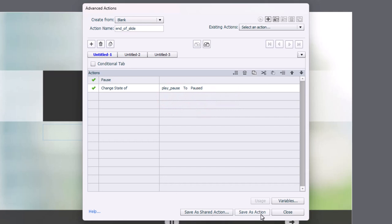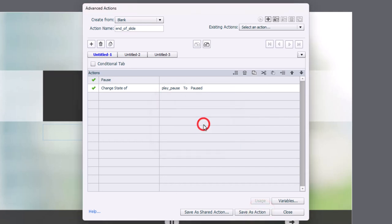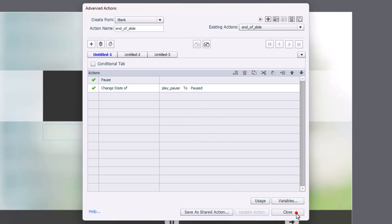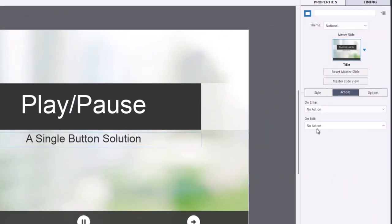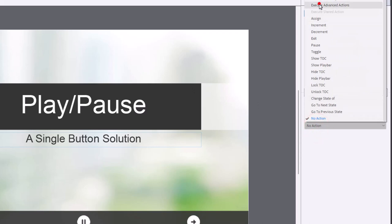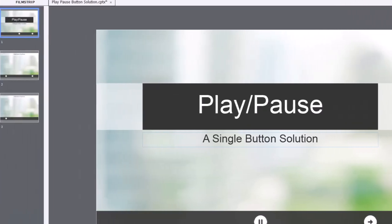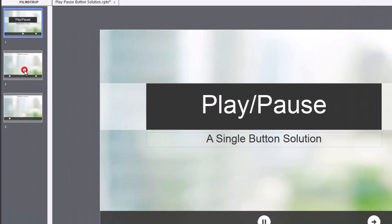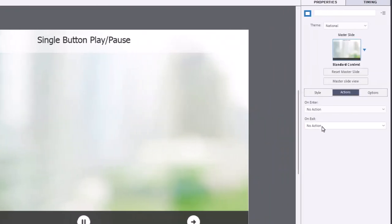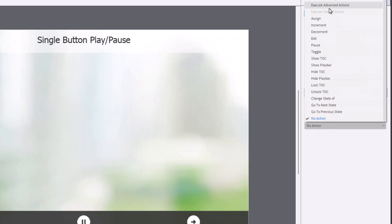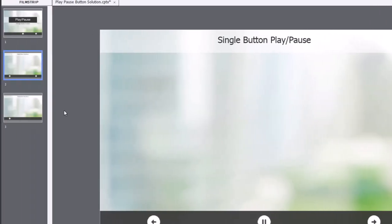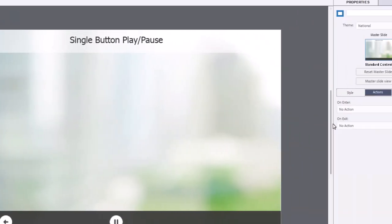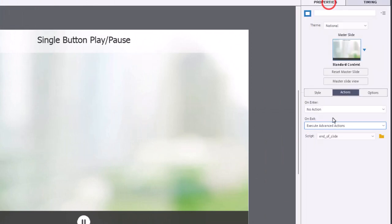Okay, let's save this as an action, click OK, and close. So with the first slide selected on exit, we're going to execute advanced actions and select end of slide, we're going to do the same for all the other slides in our project, which with only three slides is relatively easy to do.